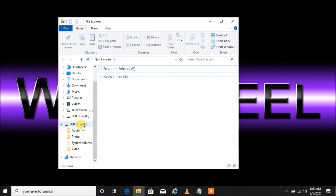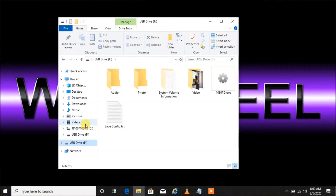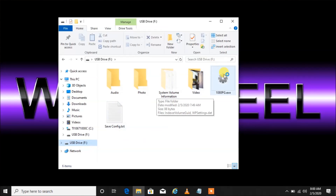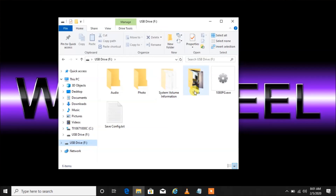Scroll down to find our USB device, which is right here — it happens to be called USB Drive F. On your computer it might be called something different. Left-click again on USB Drive F, and now you can see those folders that we originally saw when we first plugged in are back.